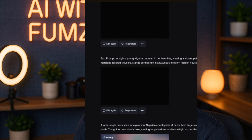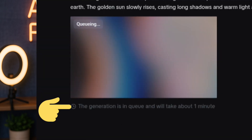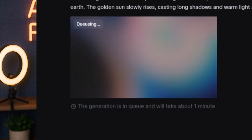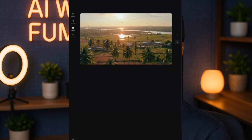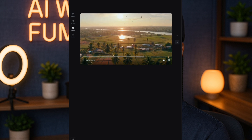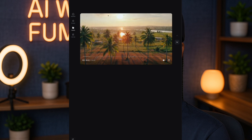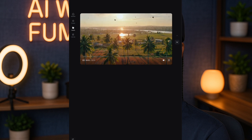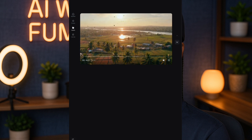You can see it says the generation is in queue and will take about one minute — it doesn't take long. This is what we get: a 10-second video. Look at how beautiful and clean this looks, guys — this is a game changer. To generate sound for this video, just tap on it.